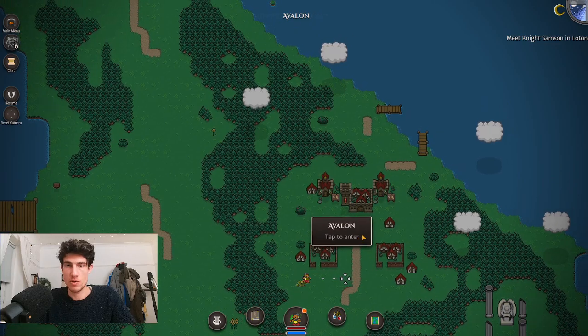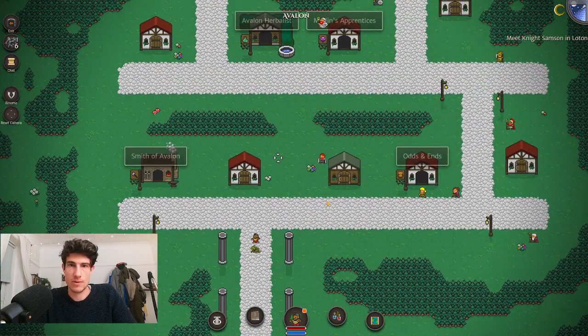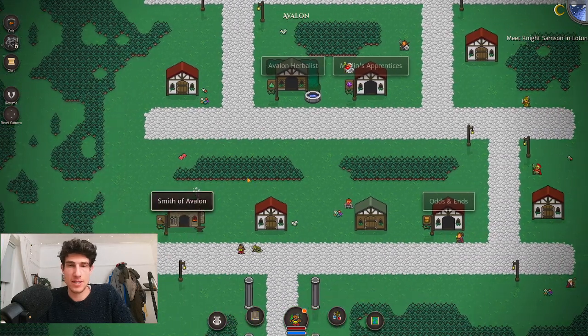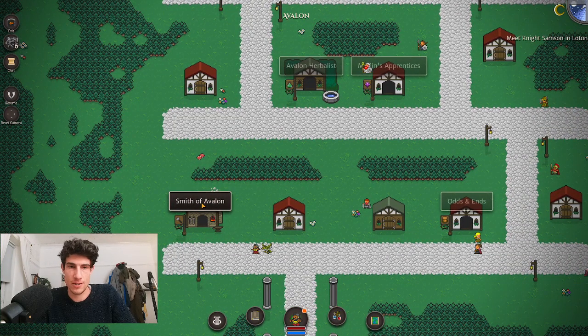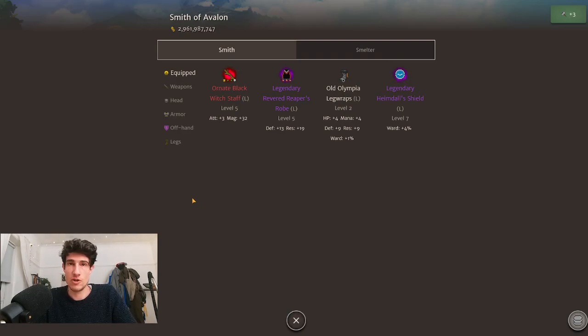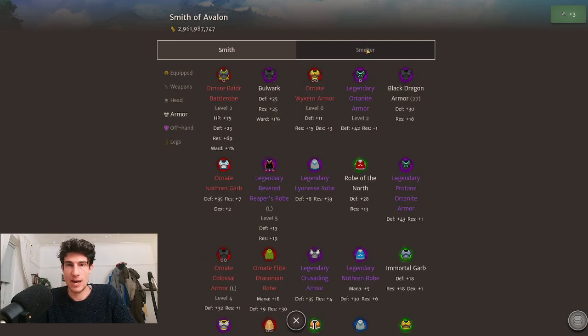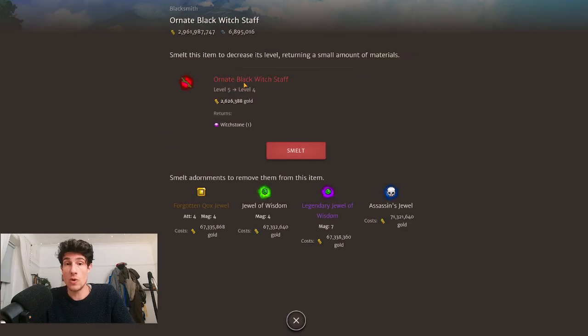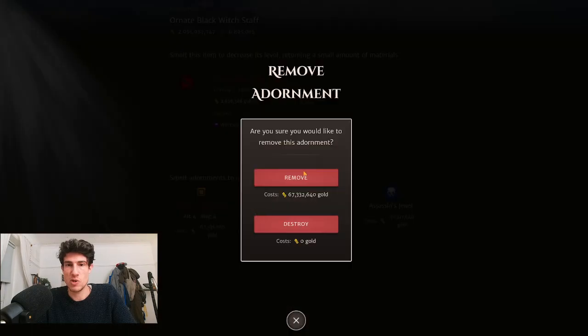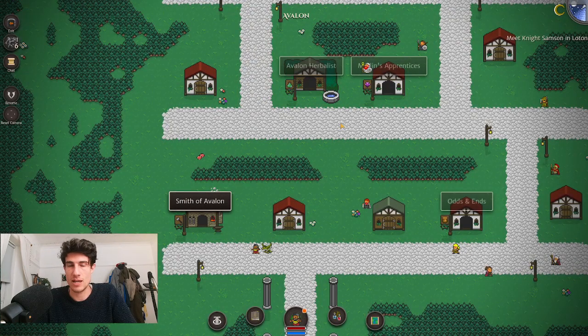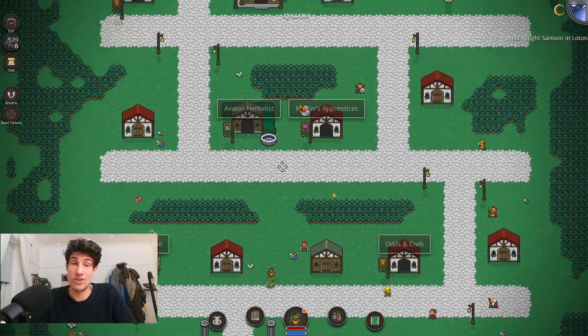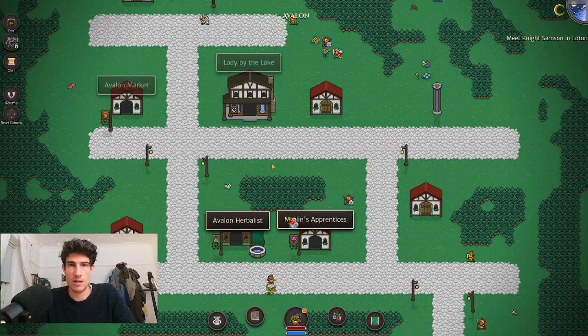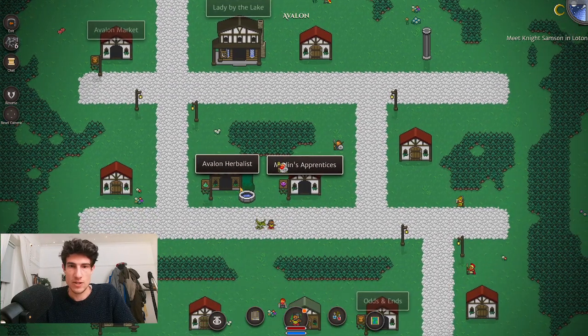We're also going into Avalon. Avalon also has an inn in the north of the town. Blacksmiths are dotted about in certain towns; you can also build one fairly early on in your origin town. This is where you level up gear, and you can also smelt gear to de-level it or take out adornments. When you smelt an adornment you have the option to remove it for gold or destroy it for free.